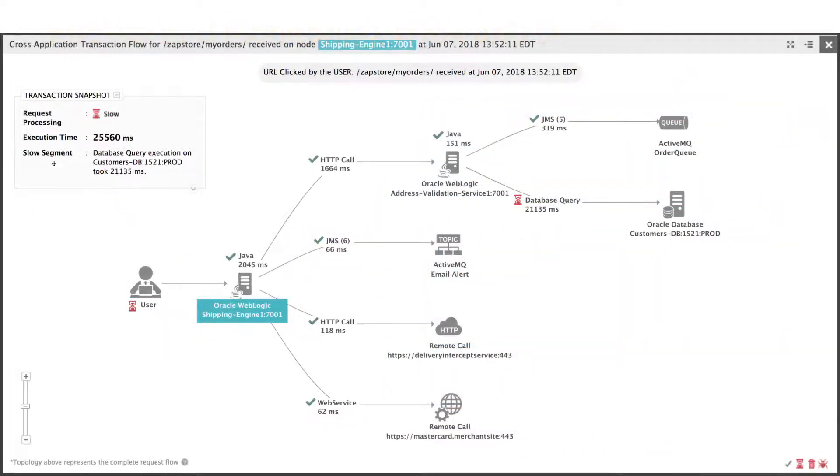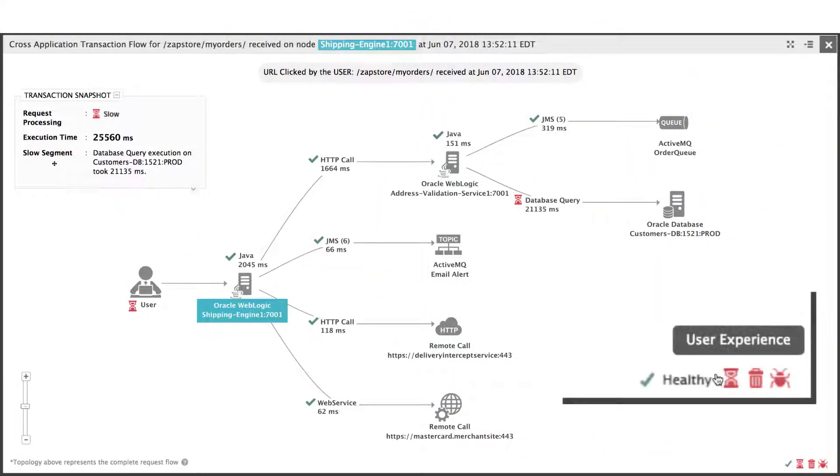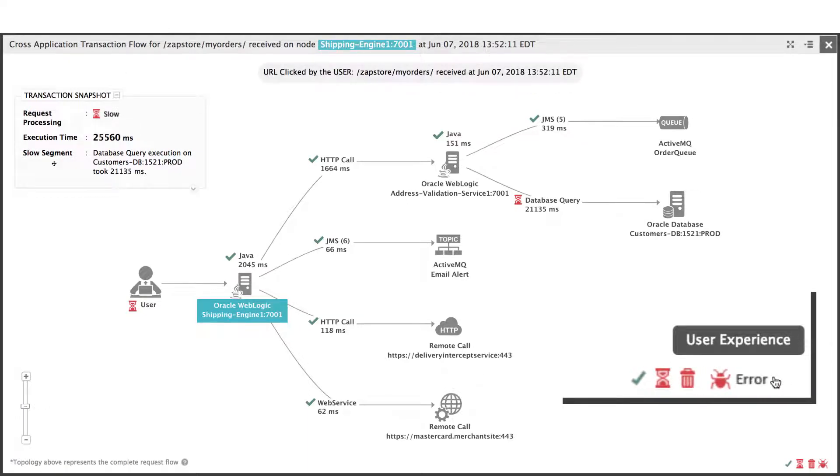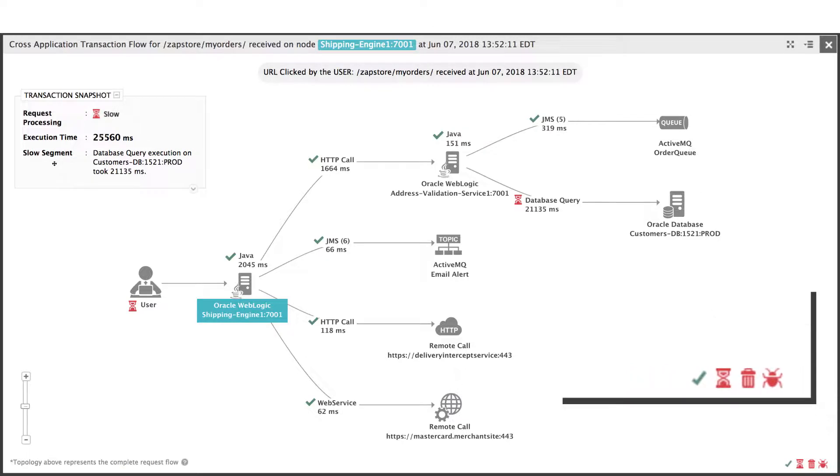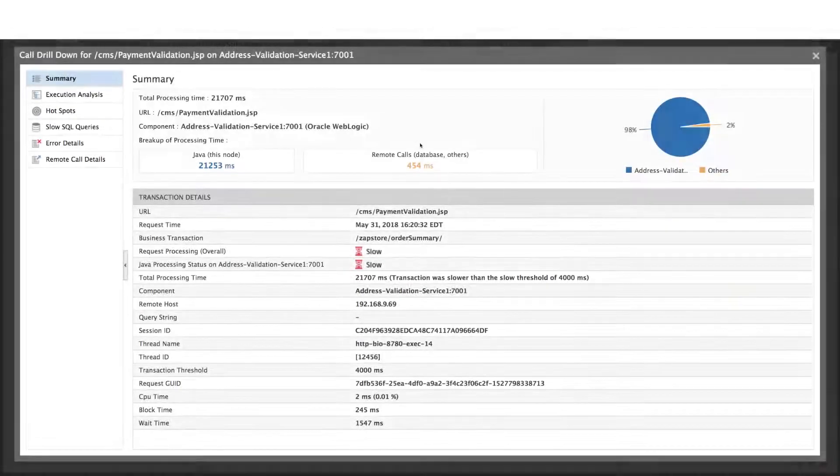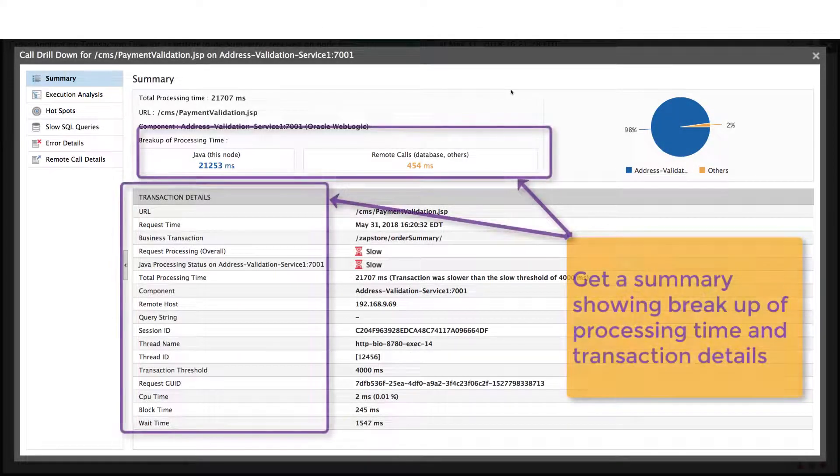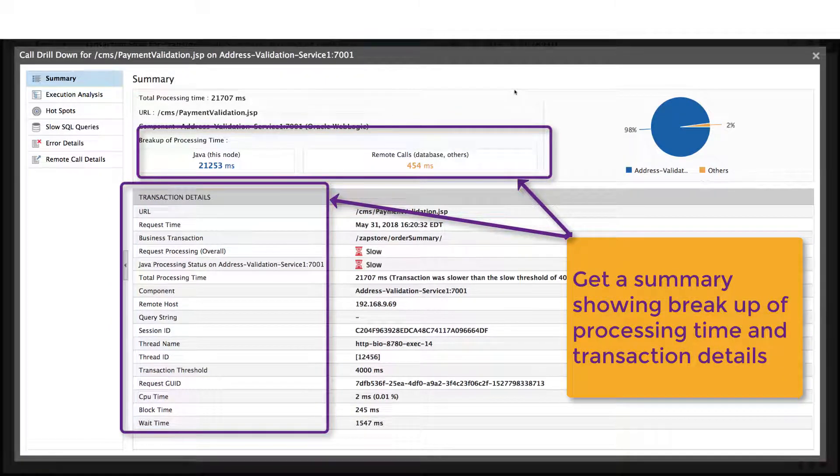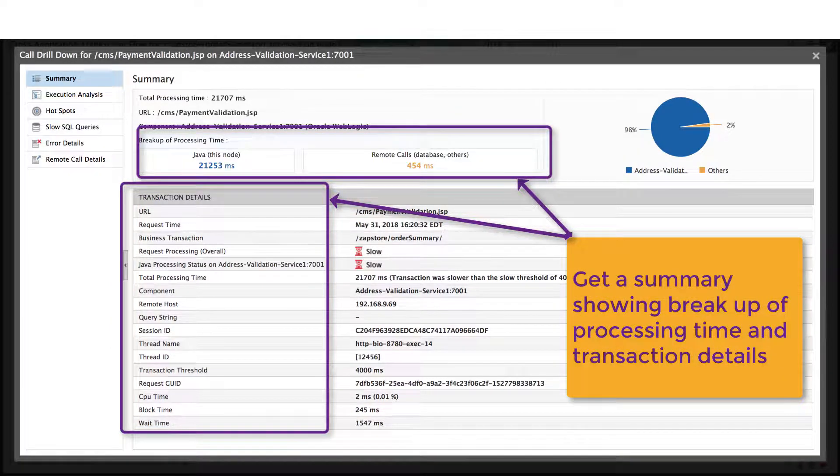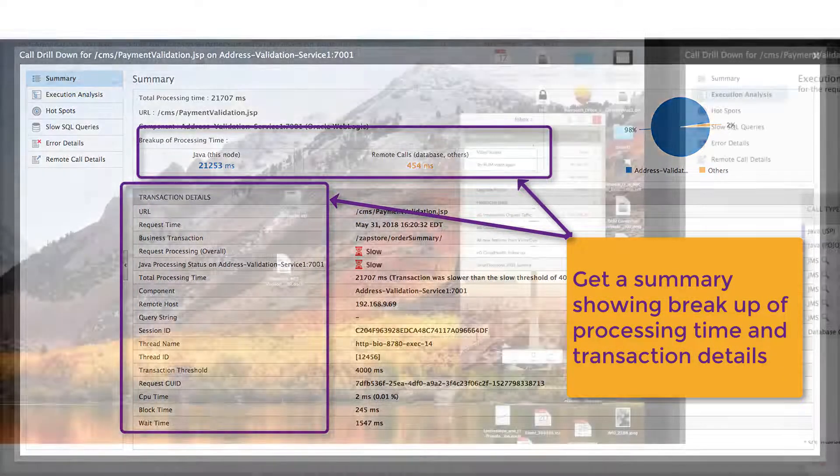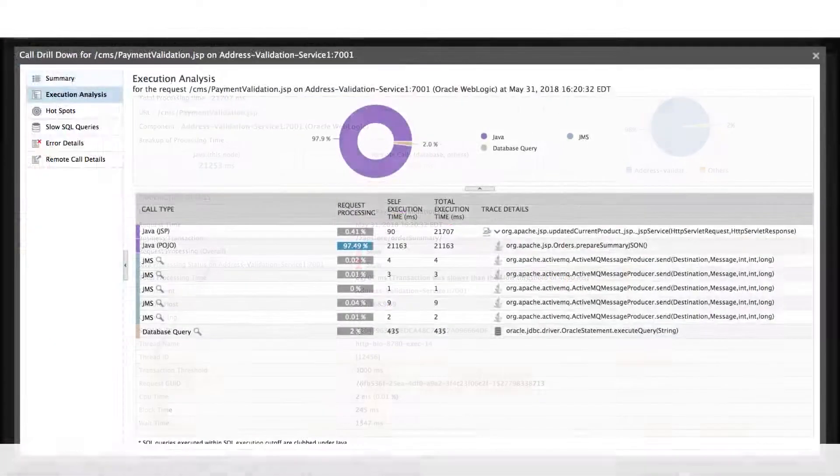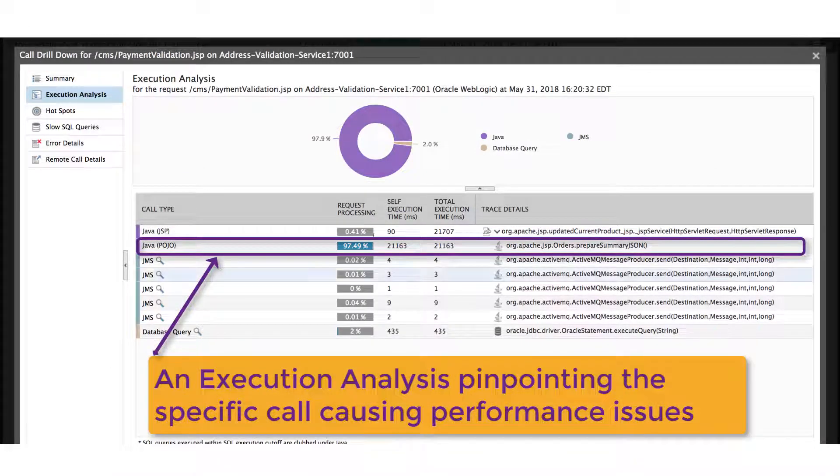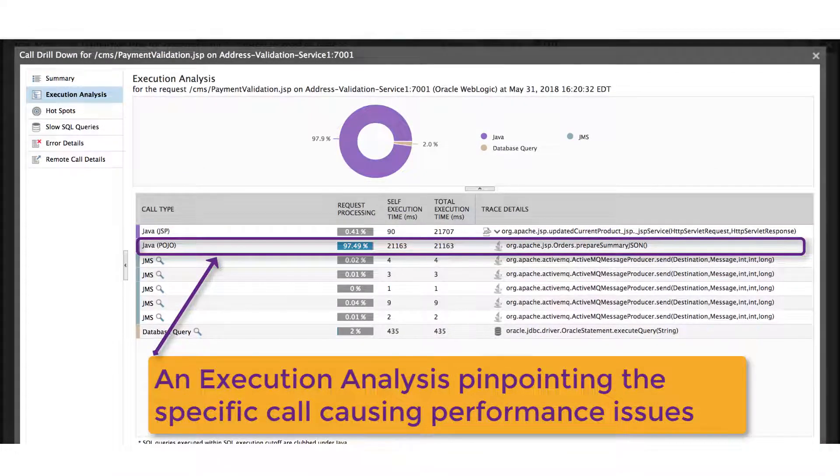By clicking an icon in the transaction flow map, the embedded analytics will automatically direct us to the appropriate details based on the specific performance issue that's happening. For example, we can get a summary showing the breakup of processing time and transaction details, an execution analysis pinpointing a specific call causing performance issues.